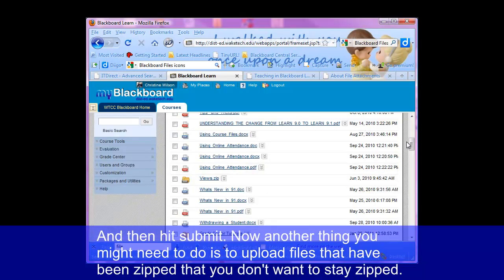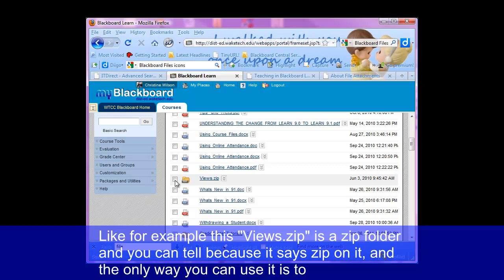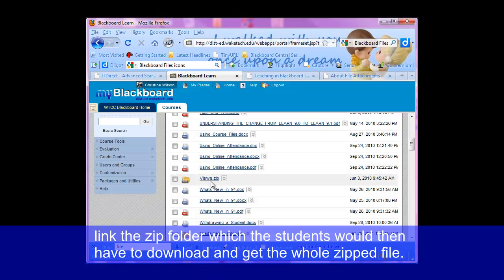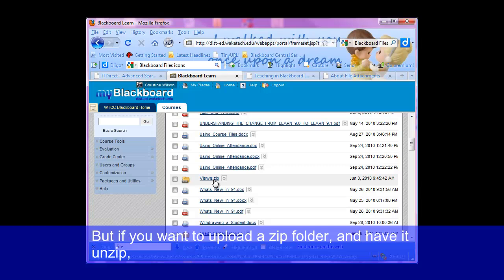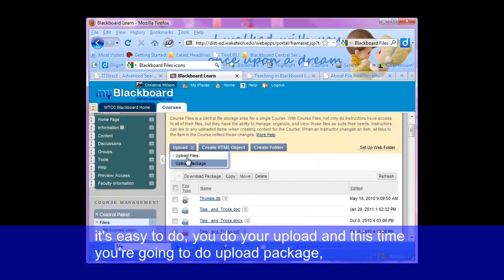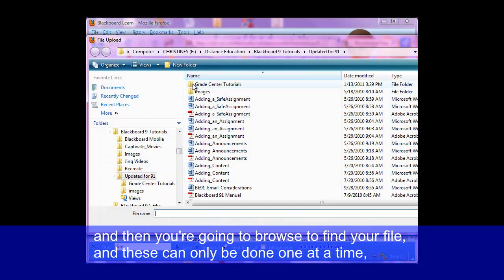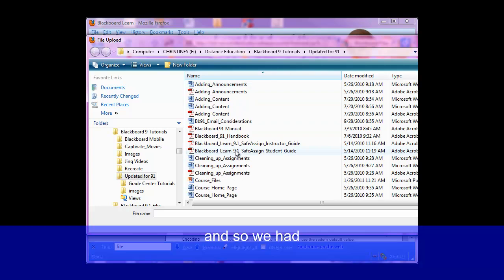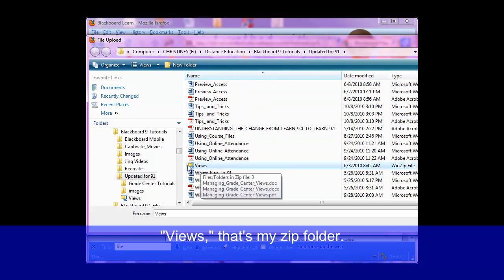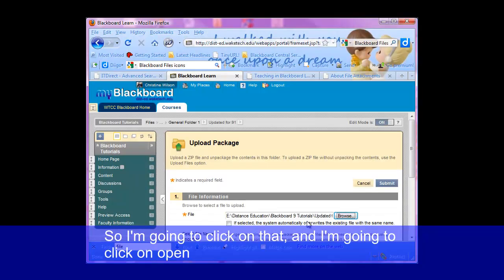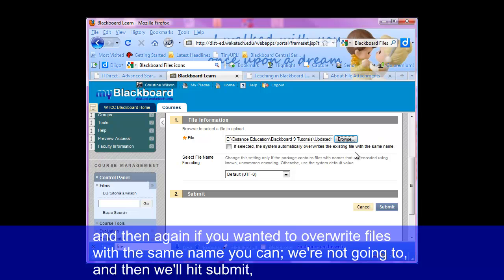Another thing you might need to do is upload files that have been zipped but you don't want them to stay zipped. For example, this views.zip is a zip folder — and the only way you can use it is to link the zipped folder, which the students would have to download and get the whole zip file. But if you want to upload a zip folder and have it unzip, it's easy to do. You do your upload and this time you're going to do upload package. Then browse to find your file — these can only be done one at a time. So we had the views zip folder. I'm going to click on that, click open, and then if you wanted to overwrite files with the same name you can. We're not going to, so we'll hit submit.